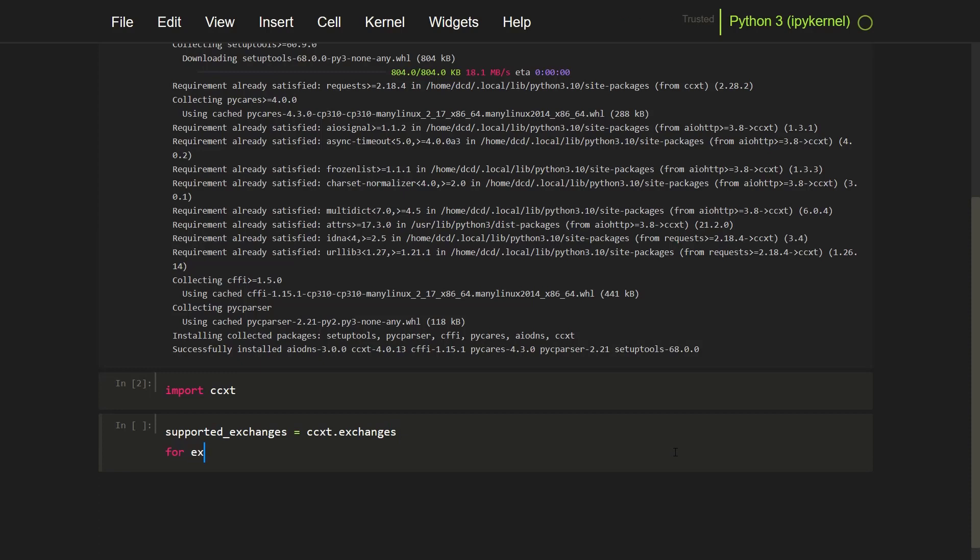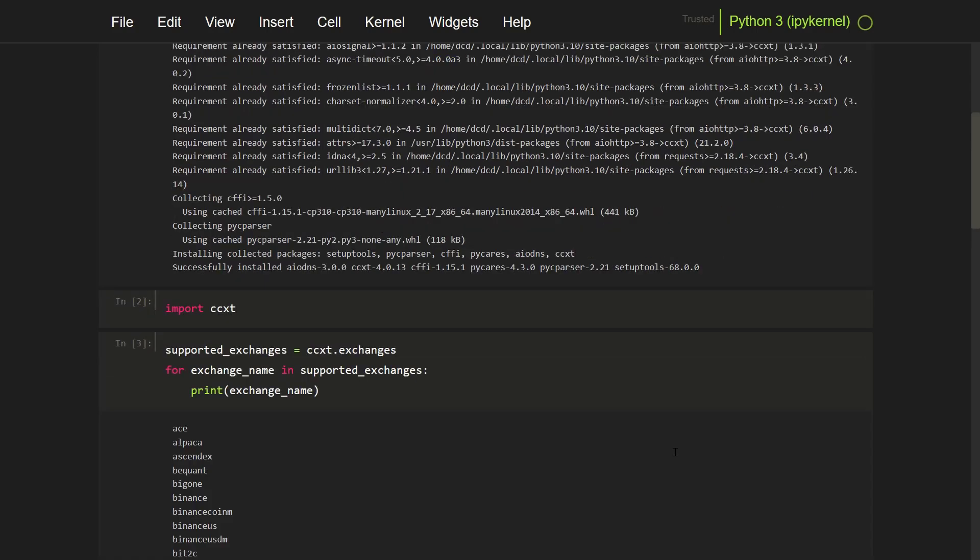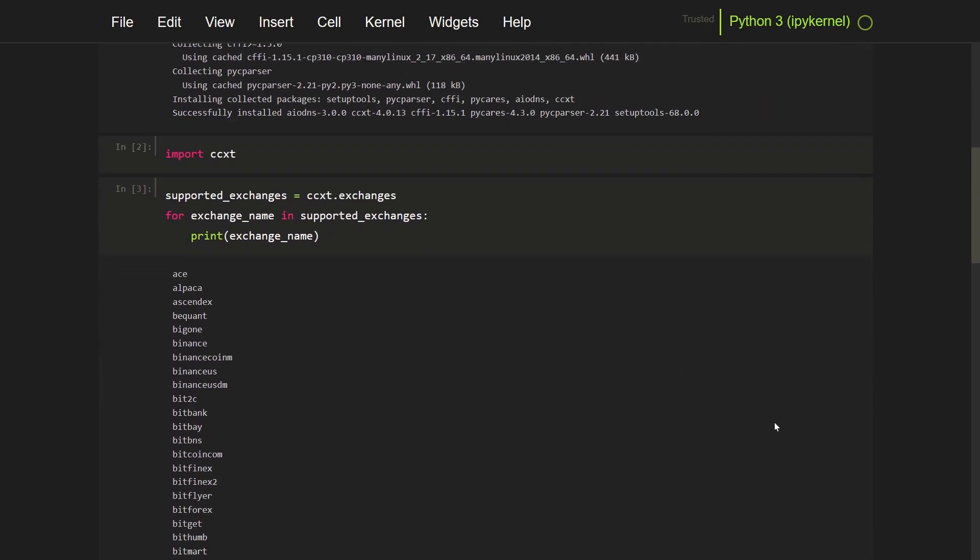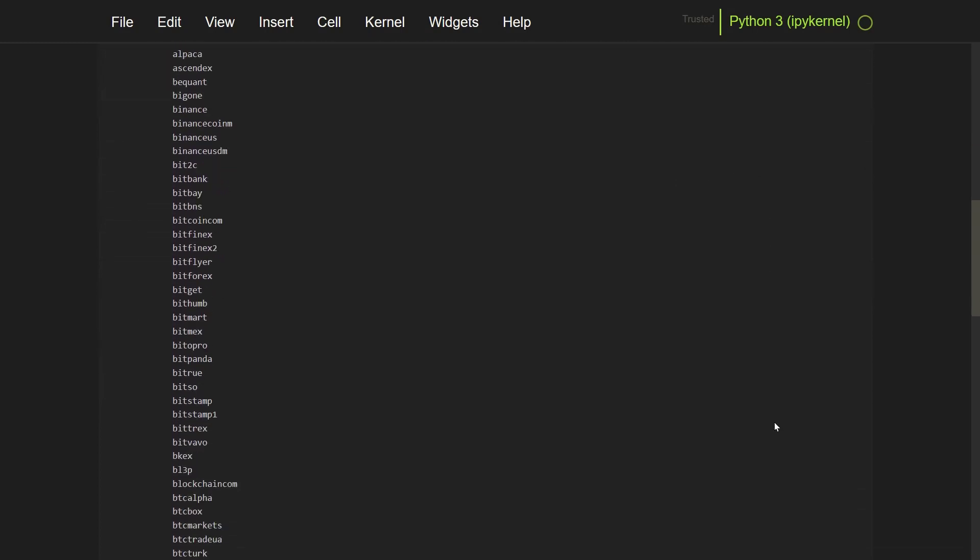So first I have to import CCXT to use its functionalities. And then I can do ccxt.exchanges like this, supported exchanges. And for each name in the supported exchanges, I will print the exchange name. And you can see there is a long list of exchanges in alphabetical order.